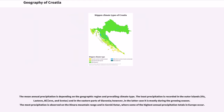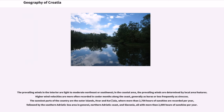The mean annual precipitation depends on the geographic region and prevailing climate type. The least precipitation is recorded in the outer islands — Vis, Lastovo, Biševo, and Svetac — and in the eastern parts of Slavonia. The most precipitation is observed on the Dinara mountain range and in Gorski Kotar, where some of the highest annual precipitation totals in Europe occur. The prevailing winds in the interior are light to moderate northeast or southwest; along the coast, prevailing winds are determined by local features. Higher wind velocities along the coast are generally buras or less frequently sirocs. The sunniest parts of the country are the outer islands of Hvar and Korčula, with more than 2,700 hours of sunshine per year.